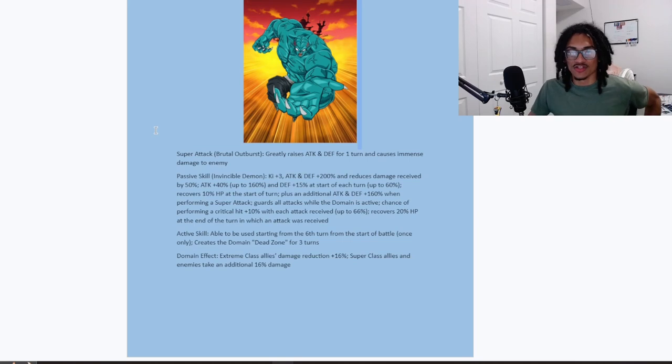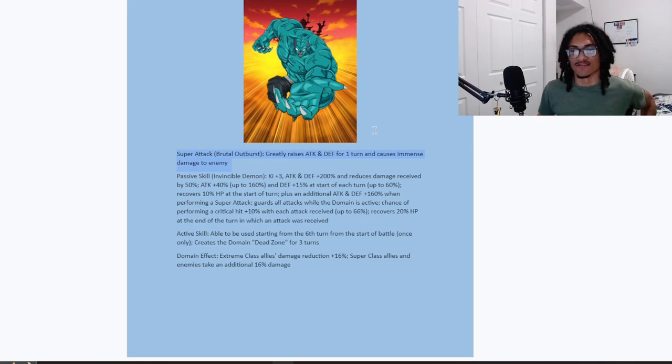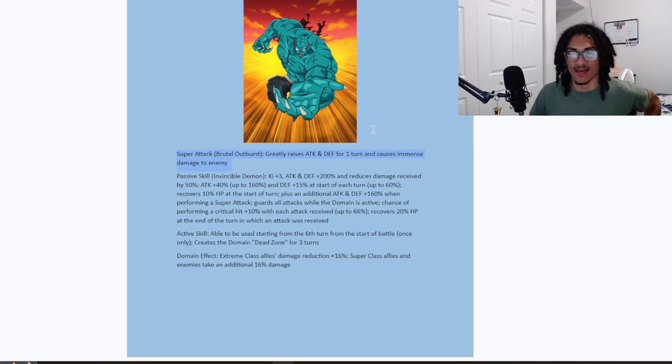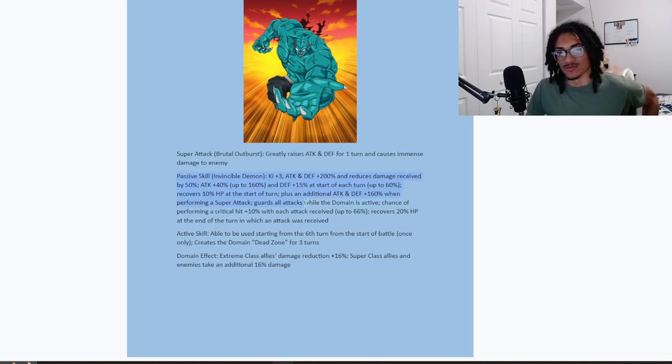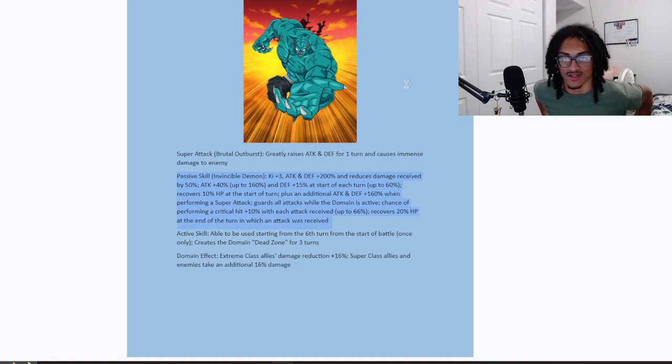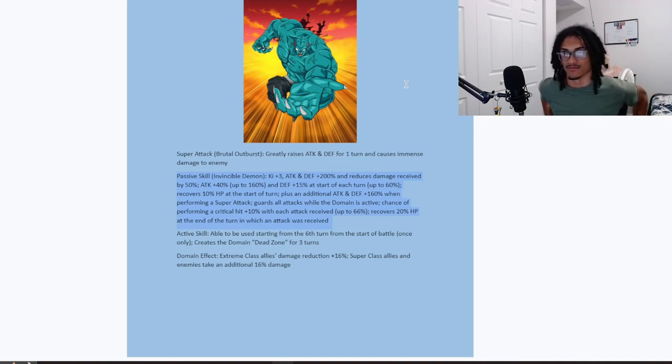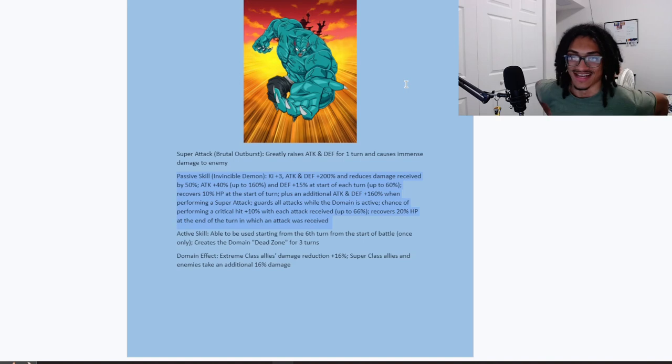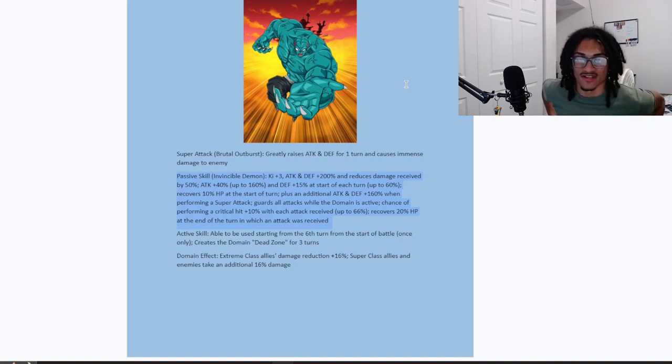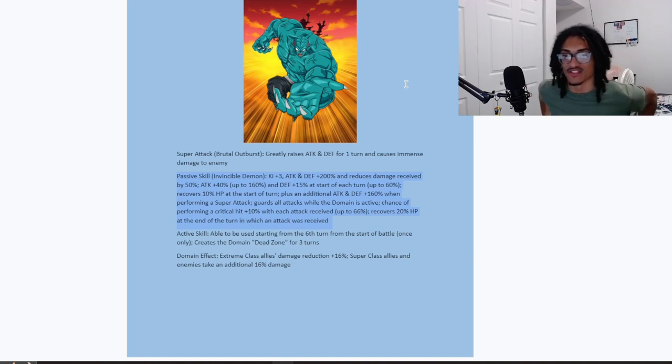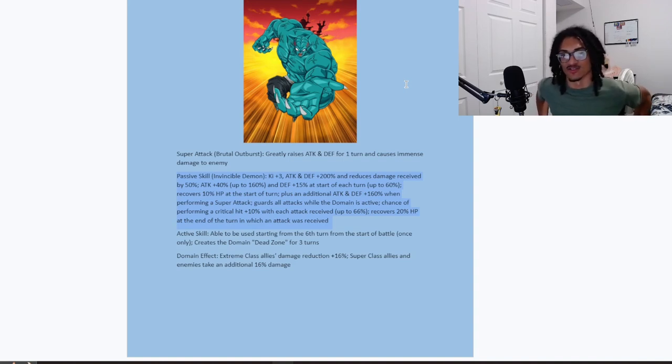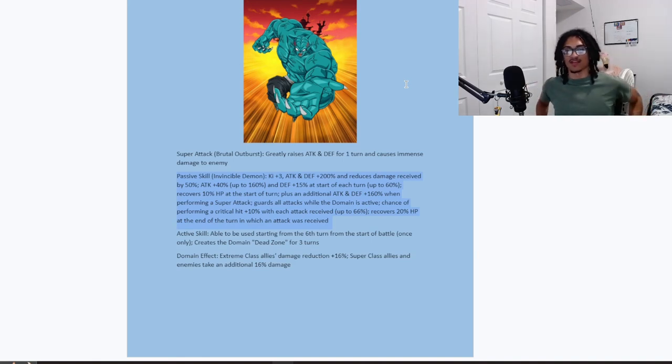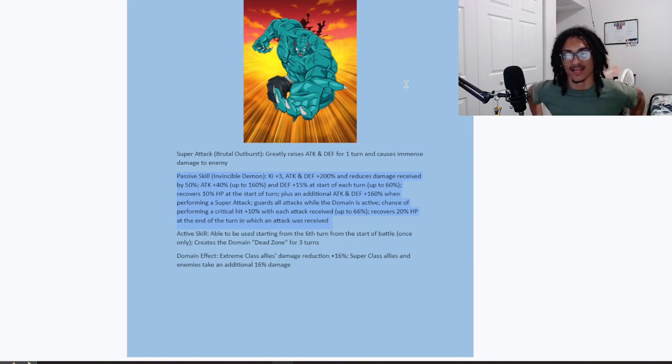We have super Garlic Jr. And I noticed that Garlic Jr. has some pretty garbage PNGs. This PNG is just, I'm sorry, it sucks. It's like his best PNG is like, this is probably the best PNG I've seen. Like where, what game is this from? Is this from super dragon ball heroes? So super Garlic Jr., his new super attack effect, that being the brutal outburst, he gains 50% attack and defense for one turn and he does immense damage to enemy. Nice. And his passive, this guy starts out, of course the passive name is invincible demon. He starts out with three key and 200% attack and defense as well as 50% damage reduction at the start of the turn. Three key, 200% attack and defense and 50% damage reduction, just unrestricted at the start of the turn.